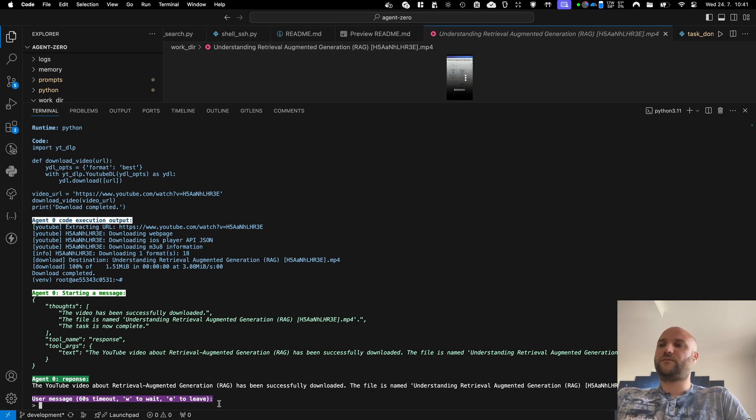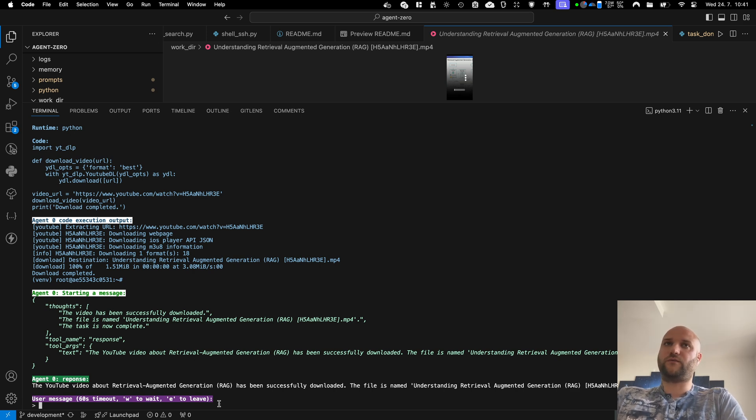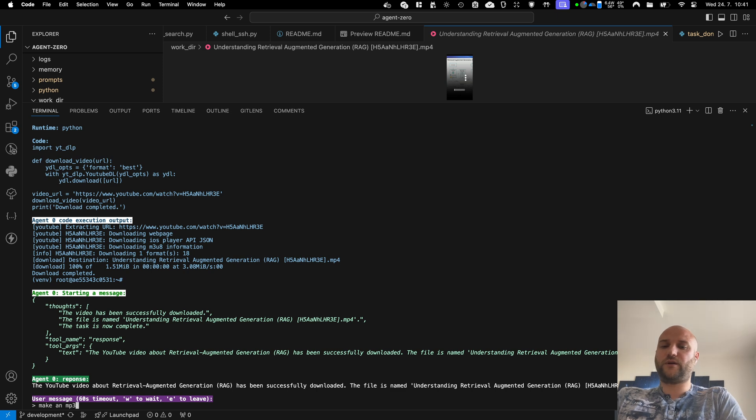But now, let's say I just want the audio of that video. So make an MP3 using ffmpeg.